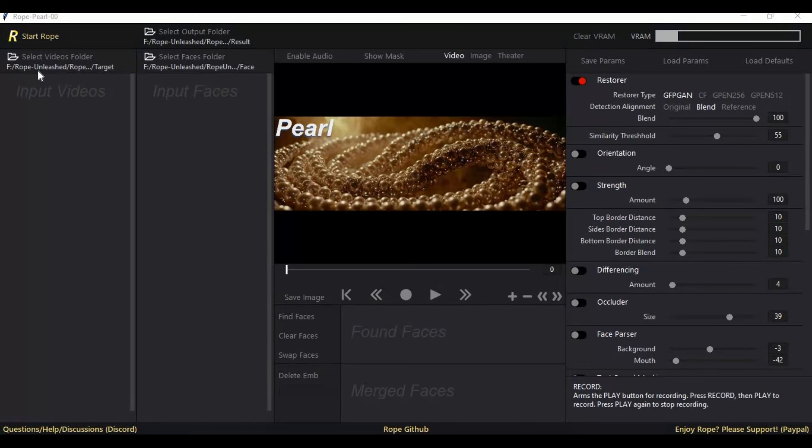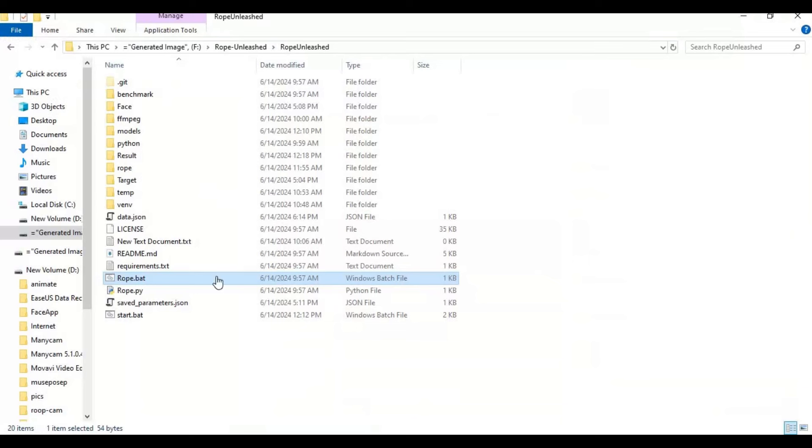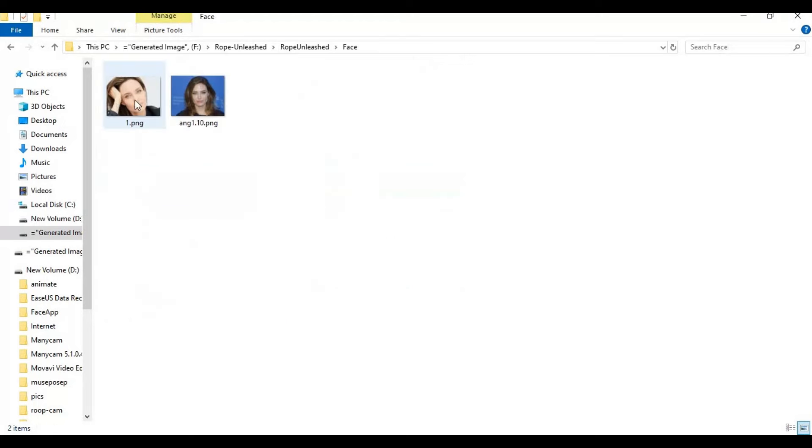Let's talk about all the functions Rope has. Unlike other face swap tools, to upload source picture, target picture, and for results, you need to make three folders anywhere on your computer. You can name them anything you want - like for face pictures name it 'face', for target pictures or videos name it 'target', and for results name it 'results'.